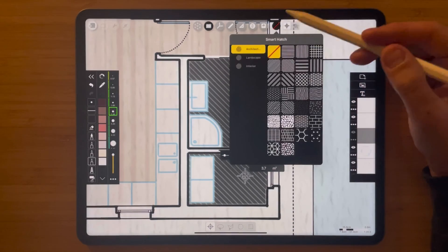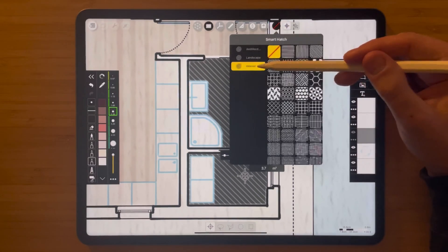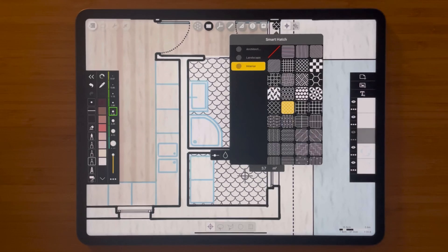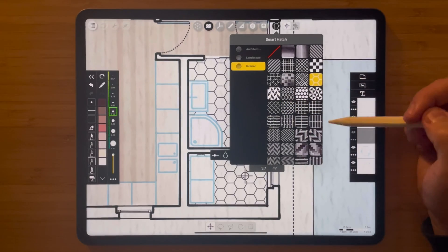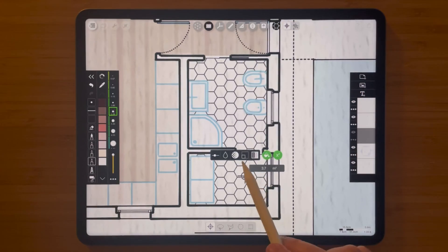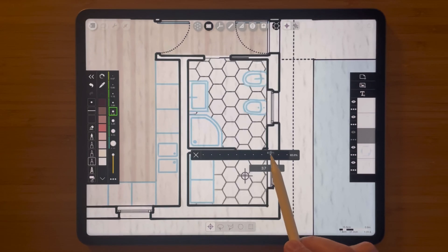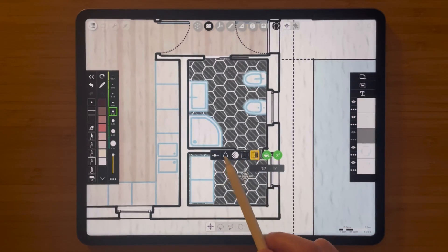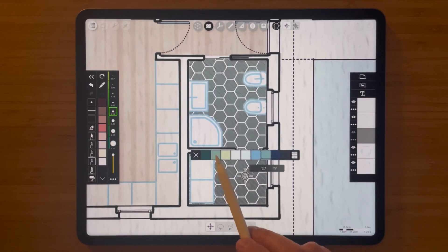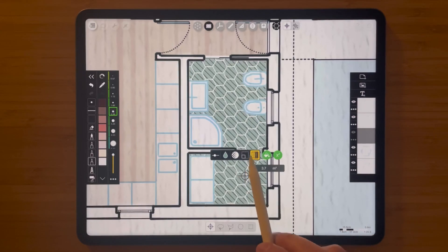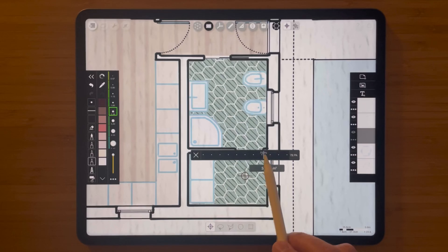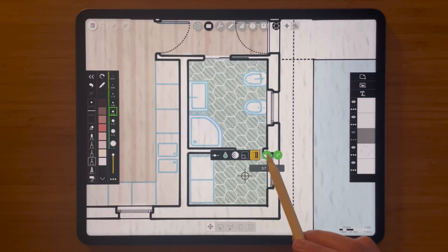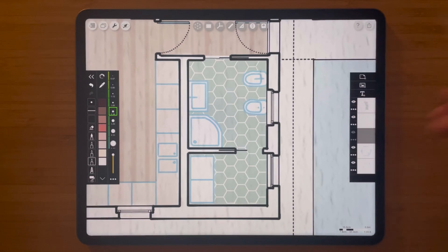Tap the hatch library button and select 'interior' to see all the beautiful hatch patterns specifically designed for interior design. Select a nice hex tile pattern and change the scale to make it smaller or bigger. You can also inverse this to fill the tiles with color — maybe a nice green to complement the other colors in the area — and drop the opacity so it fades into the background. Hit X, then the paint bucket, and the pattern is applied to your drawing.